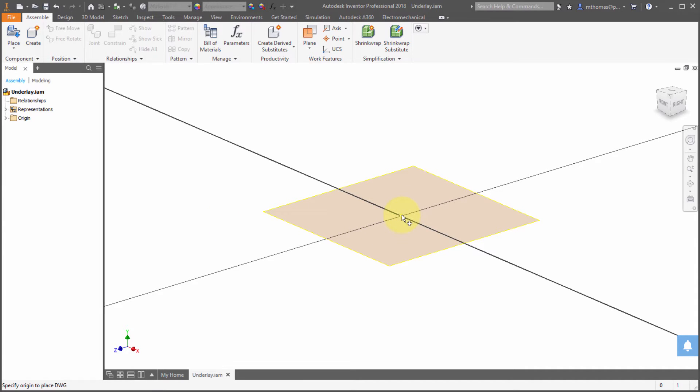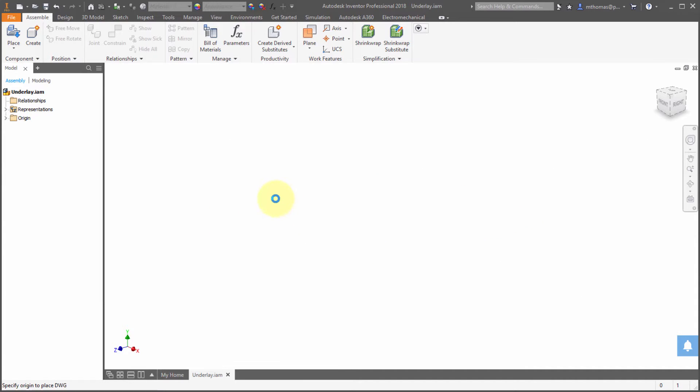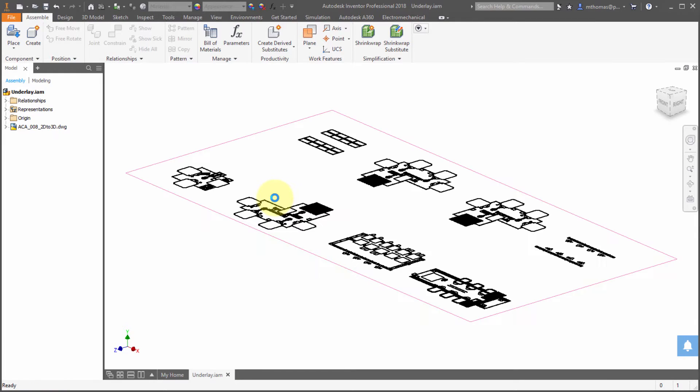So I'm just picking the plane and the origin point. What we're going to see is that that's been placed directly into the assembly.